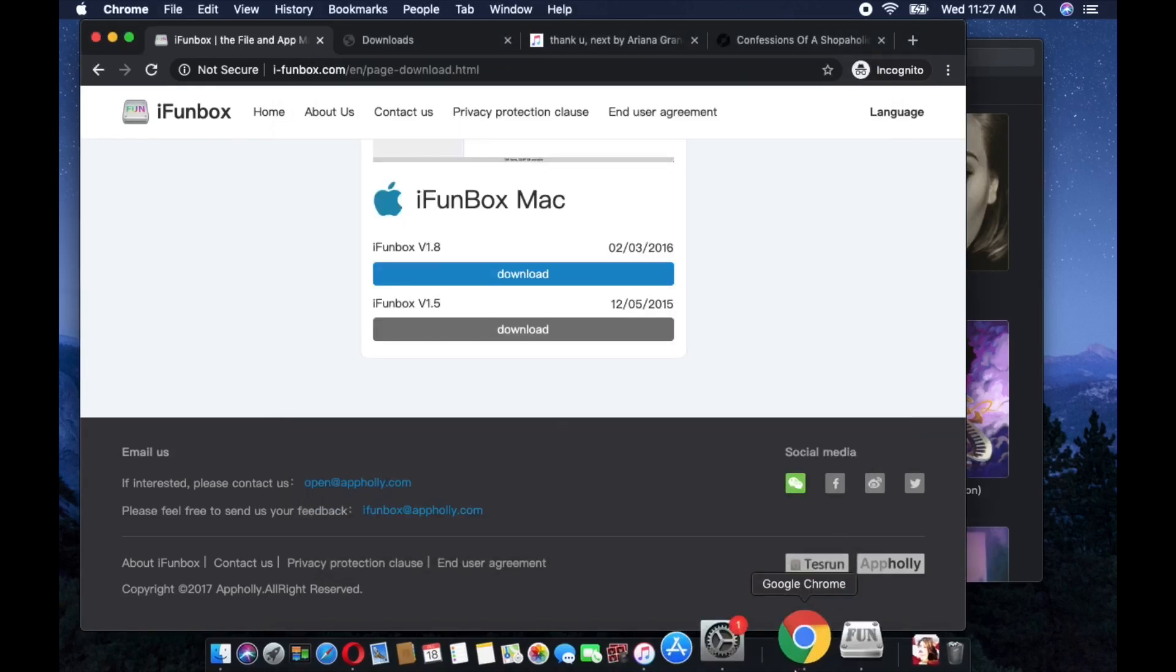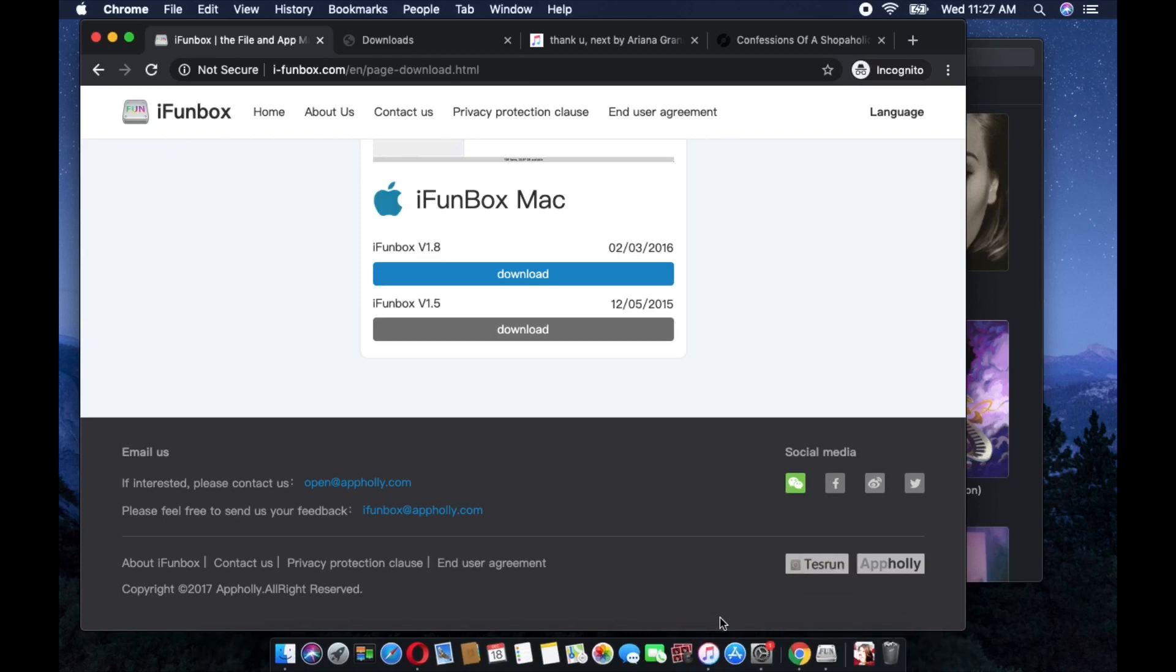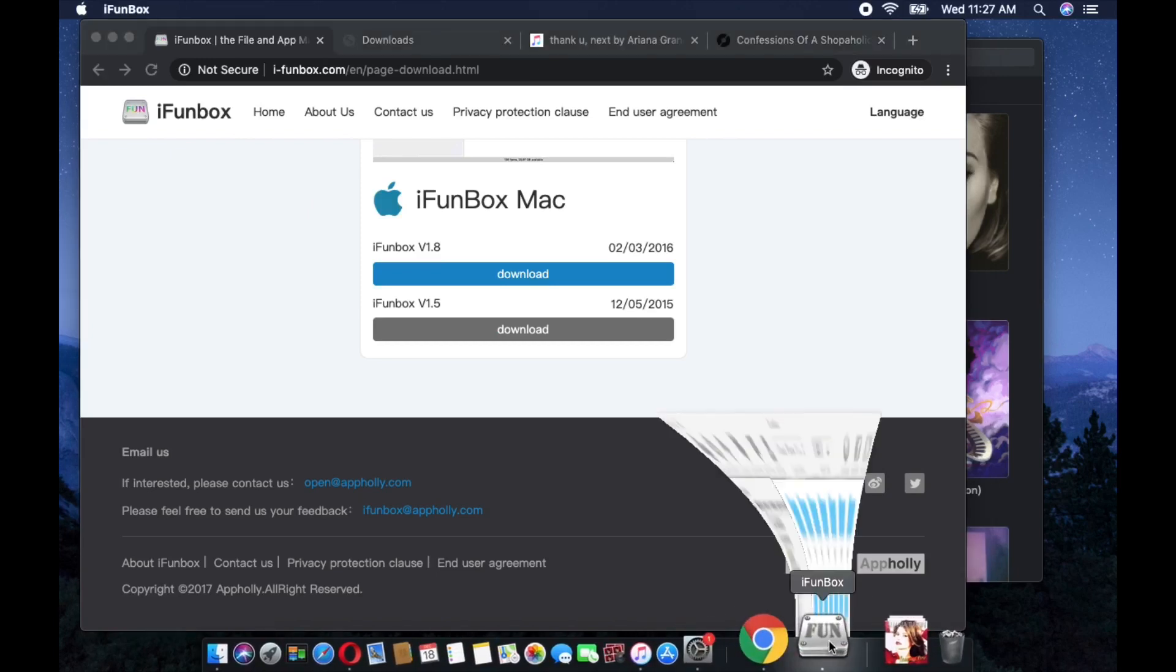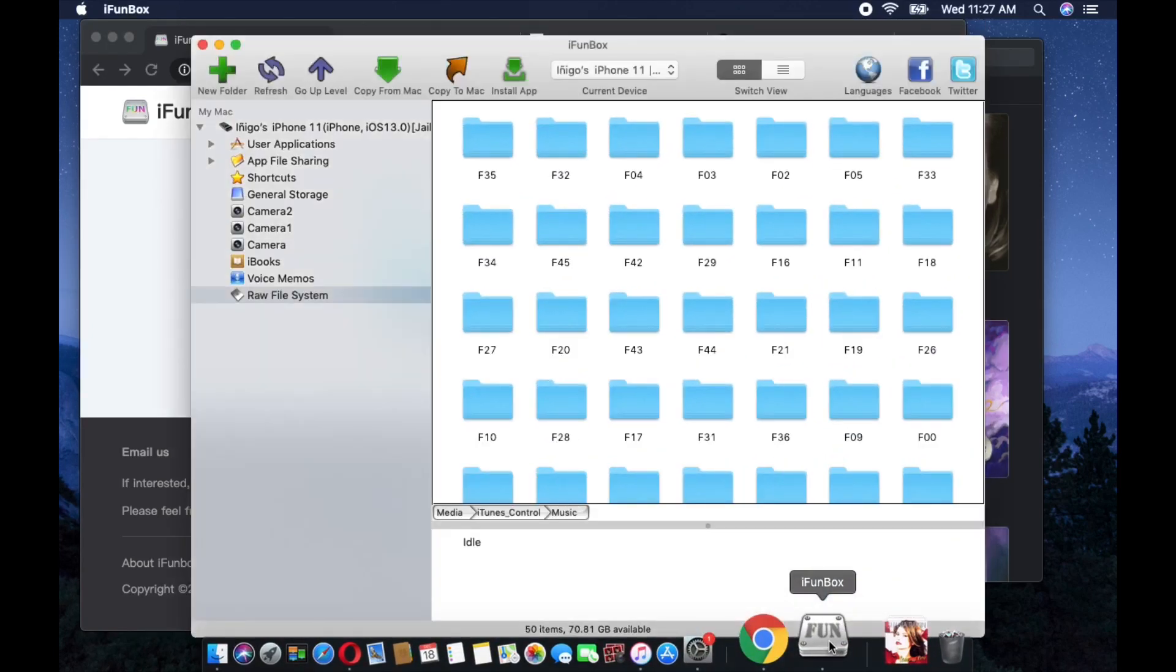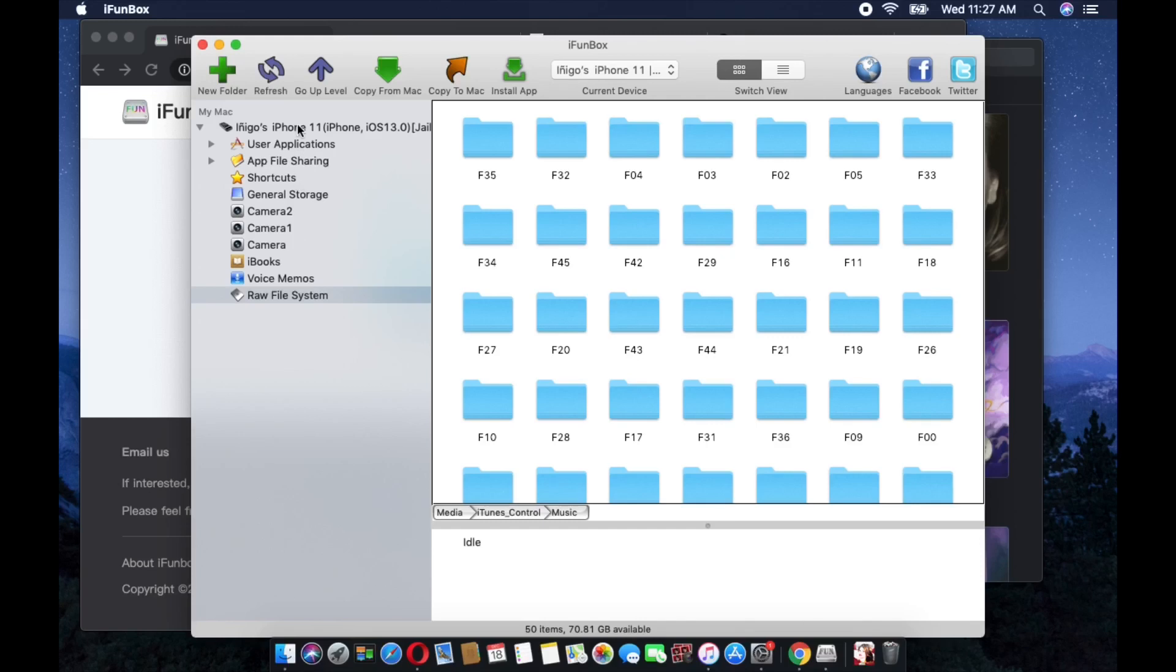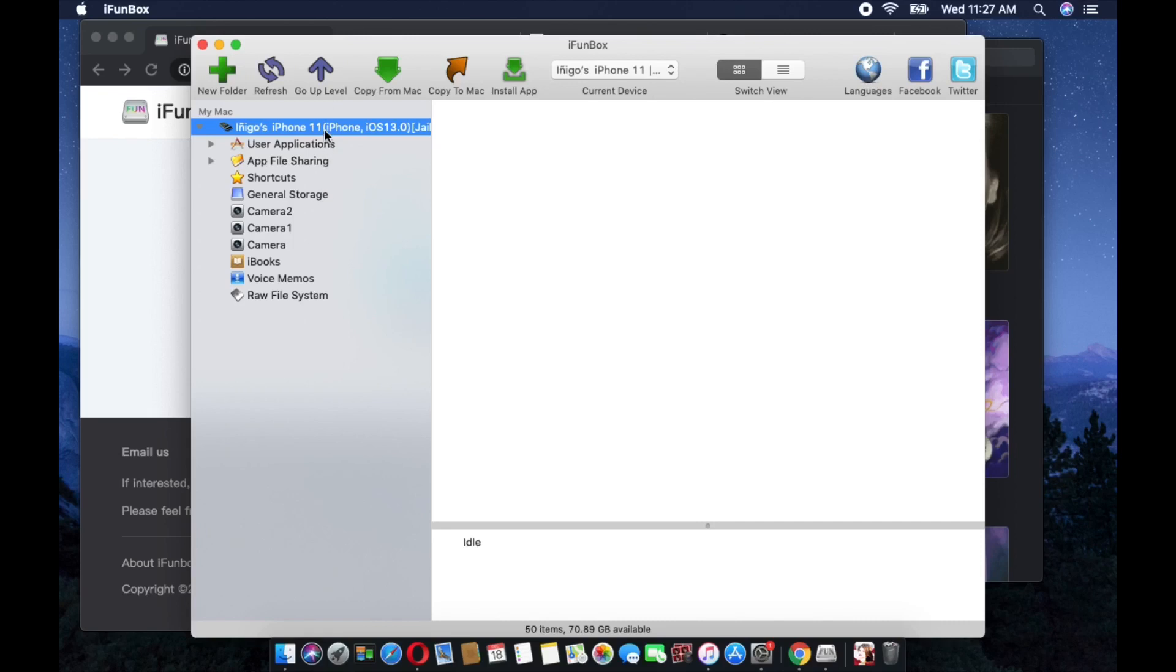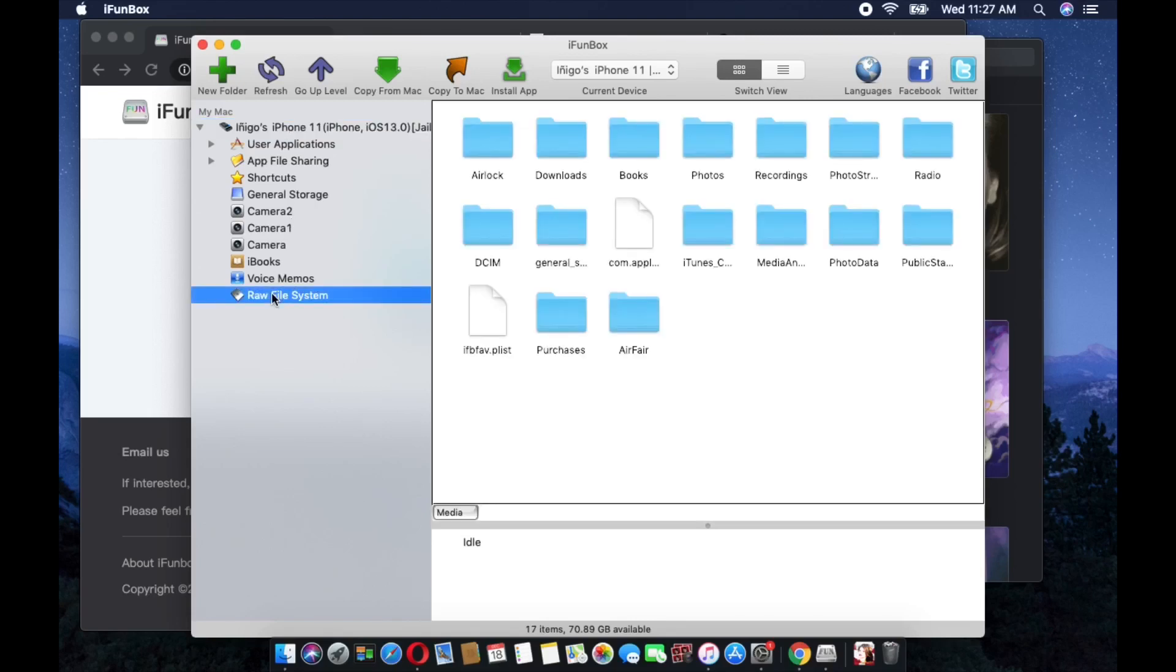So going back, once you install that one, the iFunBox, this is the main screen of the iFunBox. This is my iPhone 11 on device. Right now we will be copying the songs from my iPhone. Where is it located? All you just need to do is go to the Raw File System.